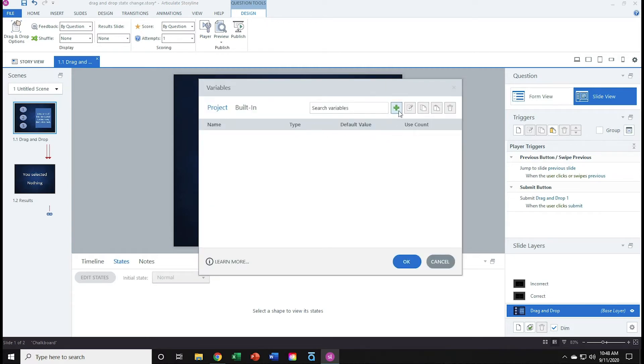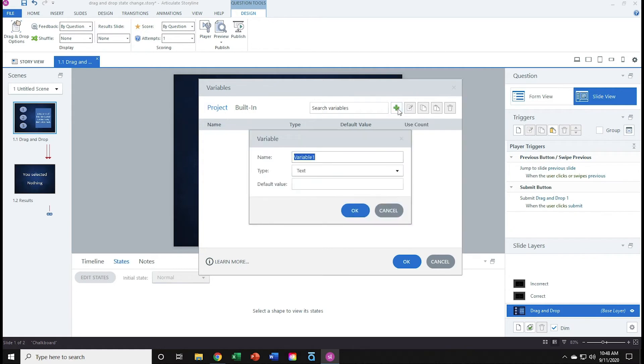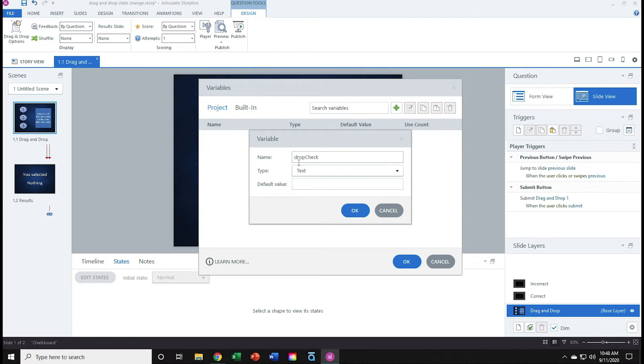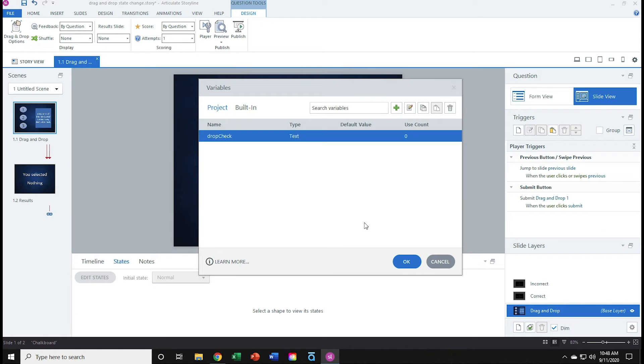I'll click the green plus sign to add a new variable. I will name my variable drop check. I'll confirm that it is a text variable, and it has no default value. I'll hit OK, and OK.